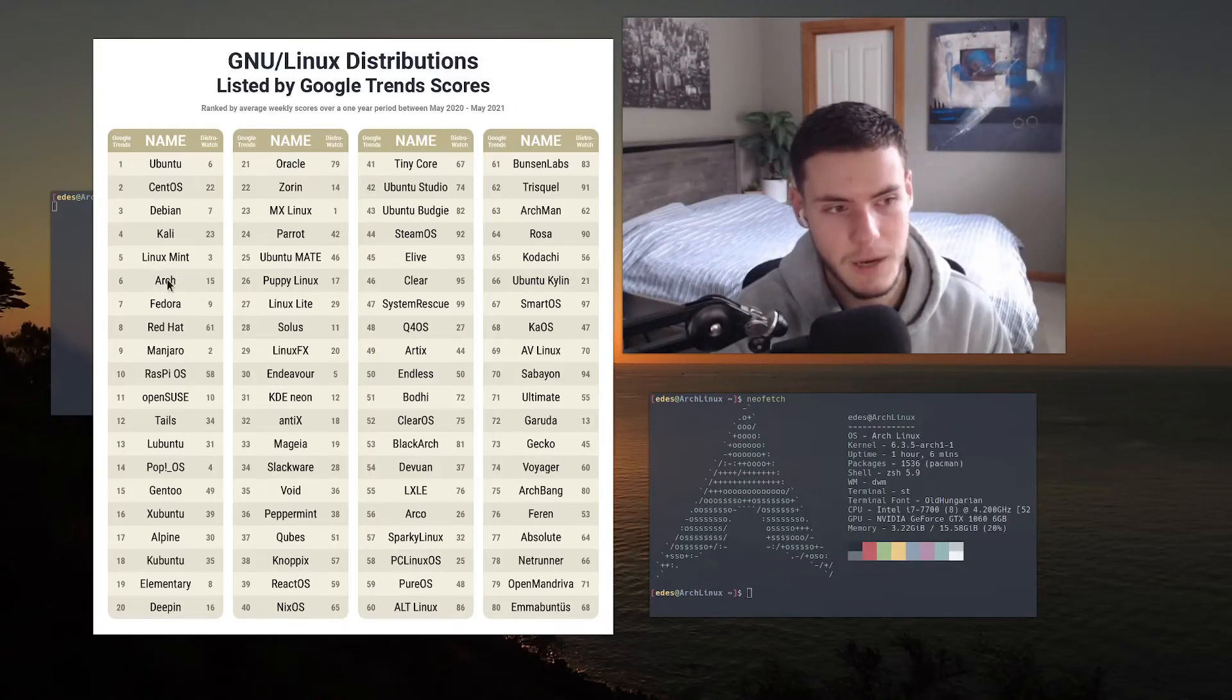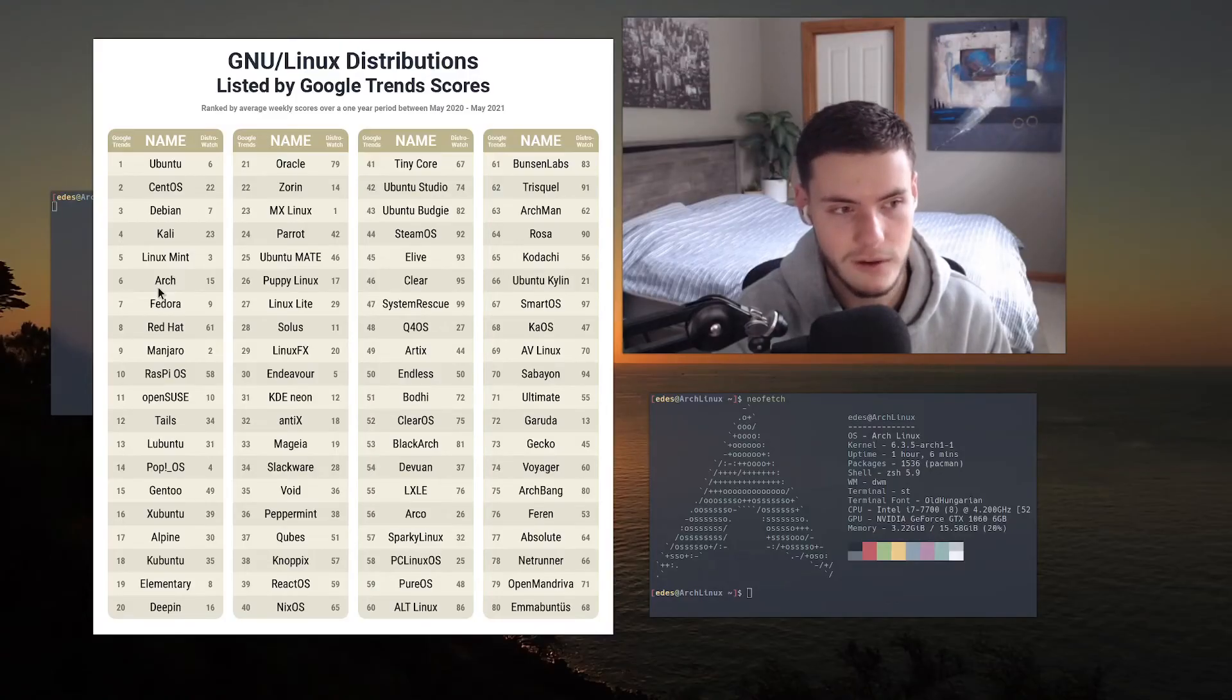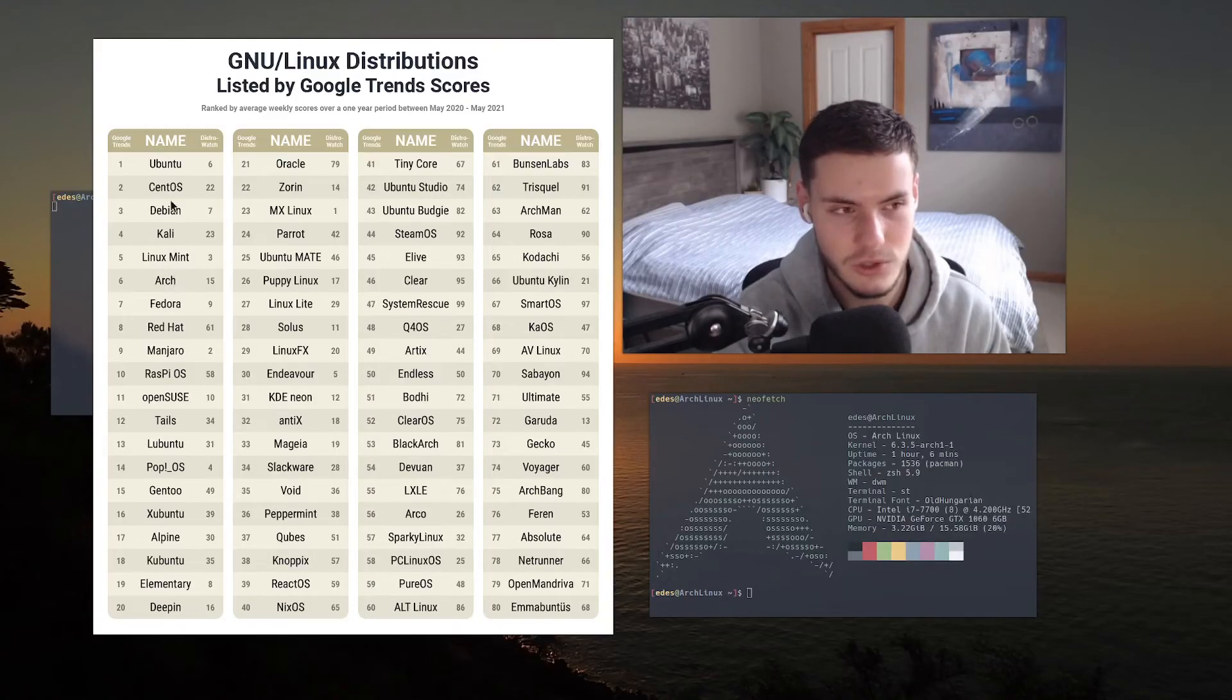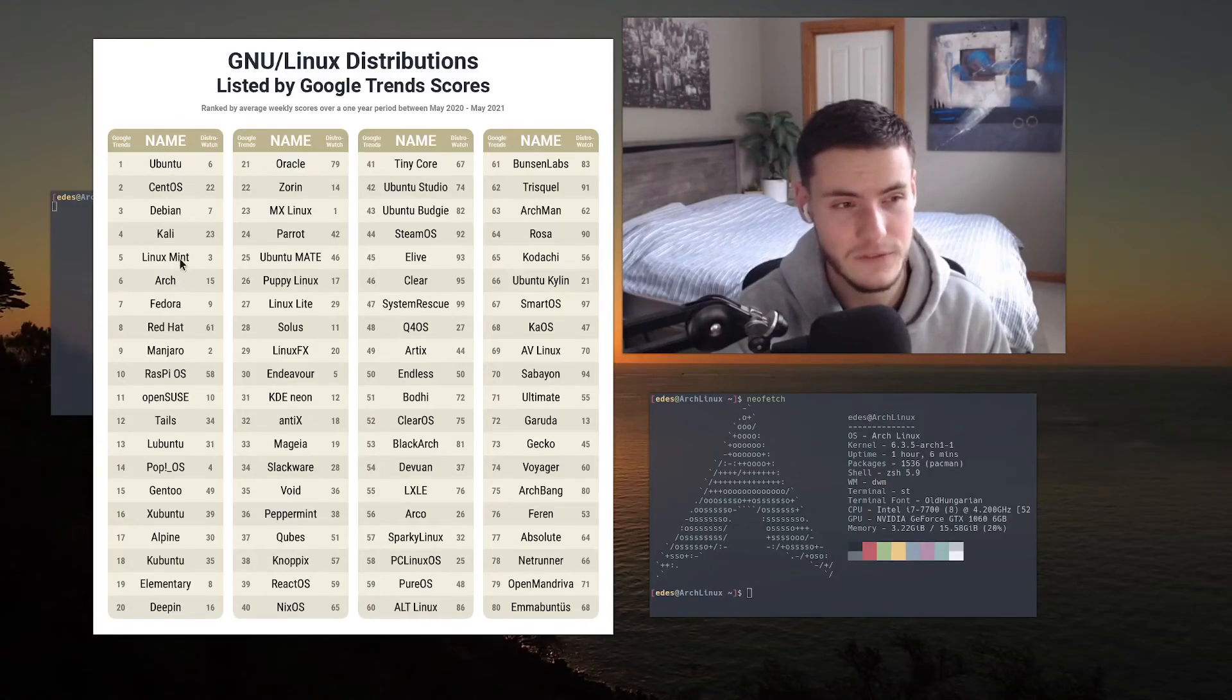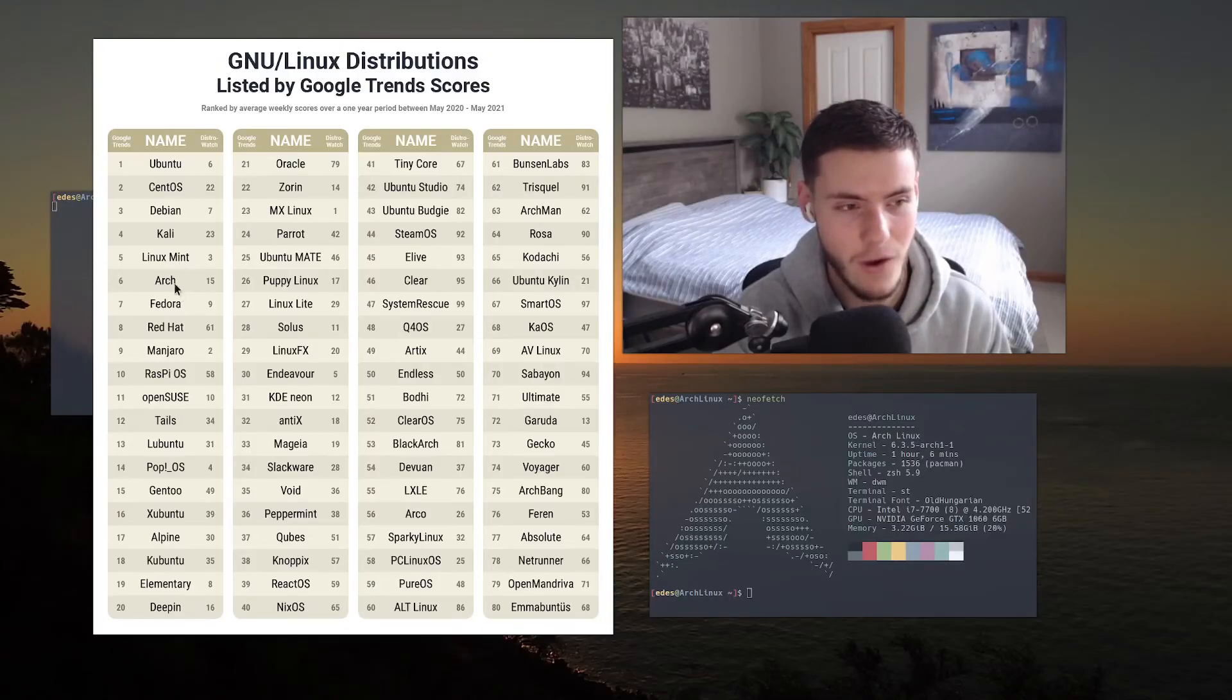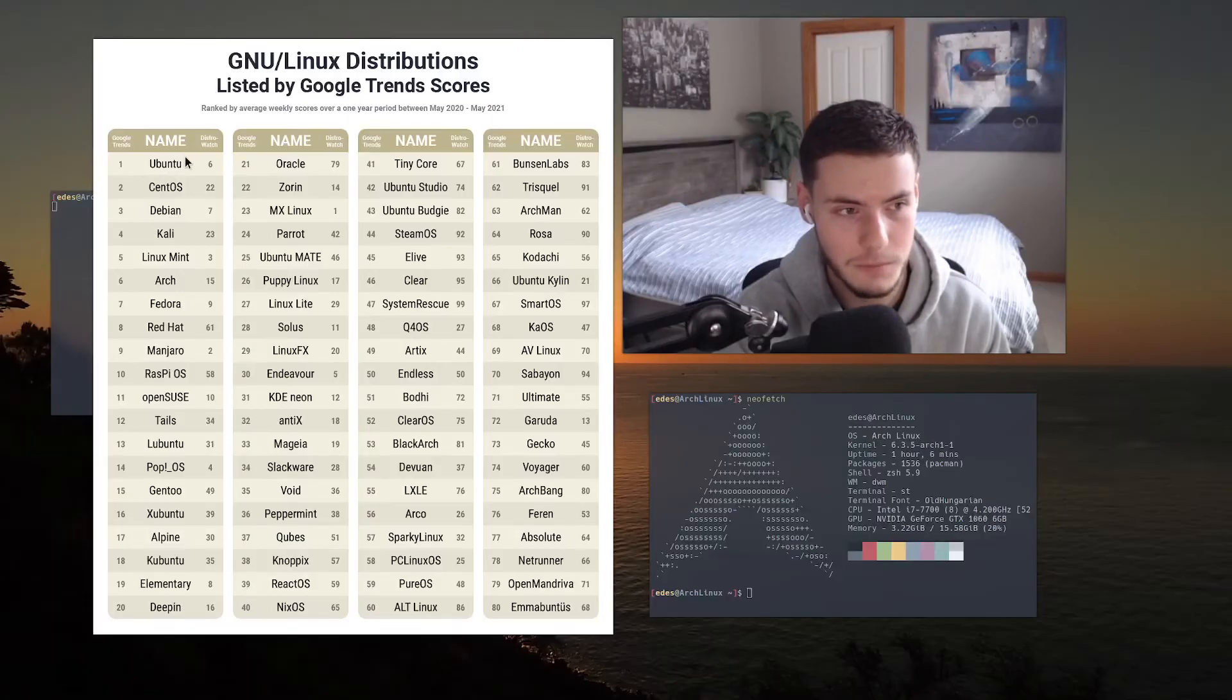But I think also, despite Arch being a very popular choice between users, I don't think it will ever be bigger than the rest of these distributions, because the rest of these distributions have very specific purposes that I think outweigh the benefits of Arch. For example Ubuntu and Debian I think will always be very popular. Ubuntu you have to understand.